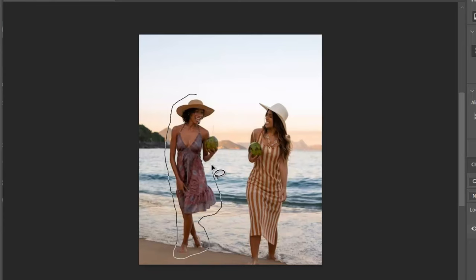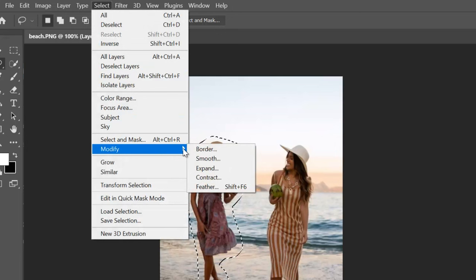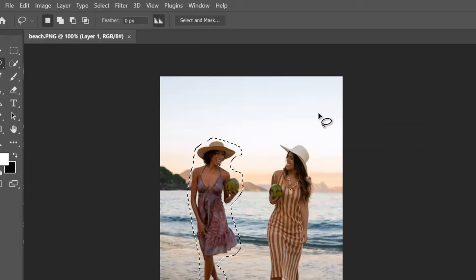Set the contraction value to 5 and hit the OK button. Now go to the Edit menu and click on Fill.